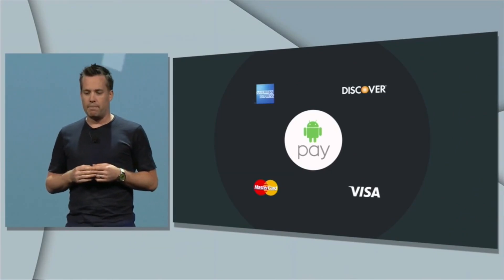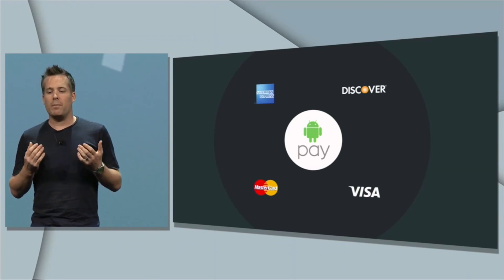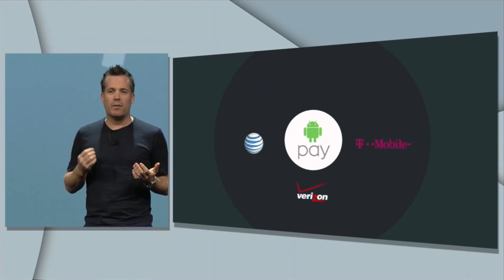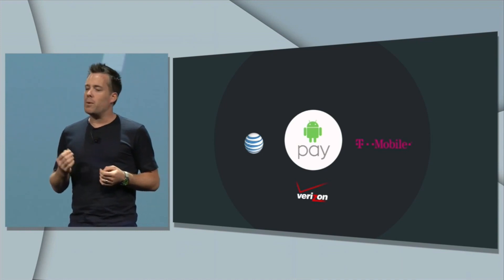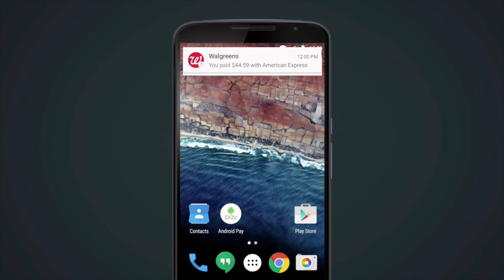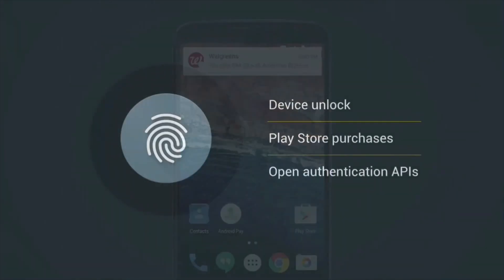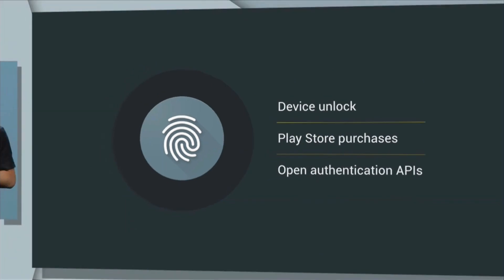Coming in at number four is Android Pay, and this is basically Google's answer to Apple Pay. Being able to pay with your Android device isn't anything new — we've been able to do it since the Gingerbread days with Google Wallet. The biggest difference now is that you no longer have to open an application like you did with Google Wallet to authenticate the transaction. This will work with any device running KitKat all the way up to Android M, but it'll work best with devices running Android M with a fingerprint sensor, as Android M has full fingerprint support.